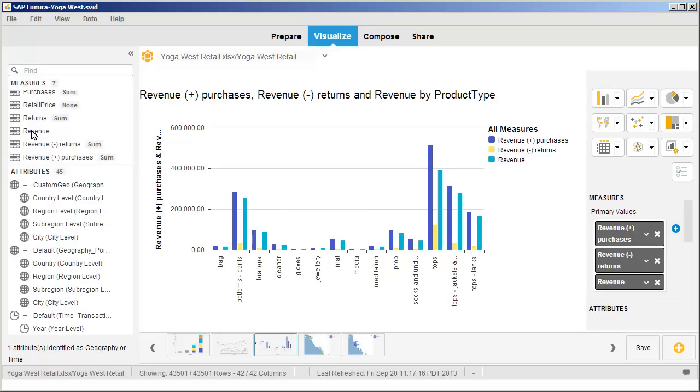Note that the new revenue measure represents the positive values less the negative values. Remove the extraneous measures from the chart.